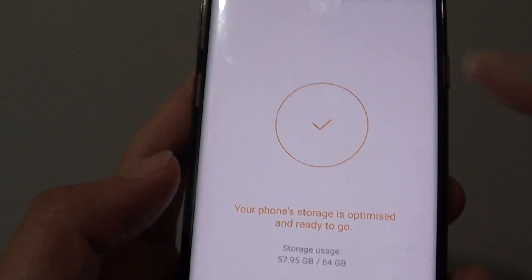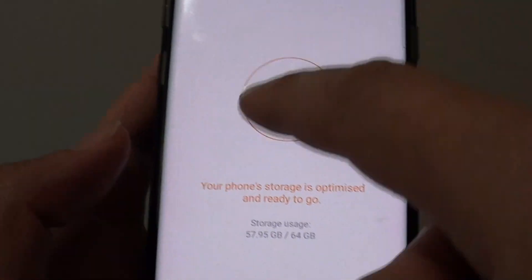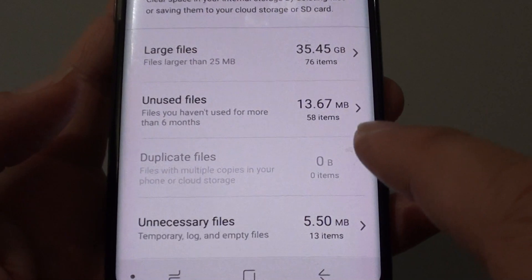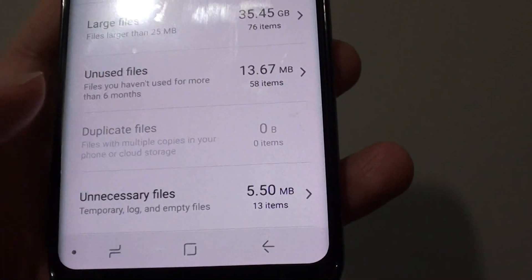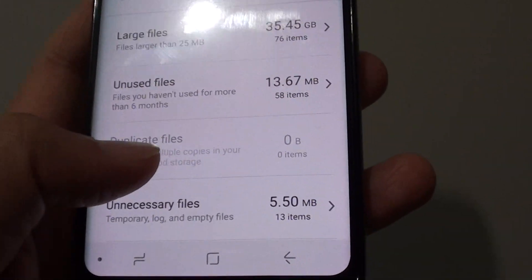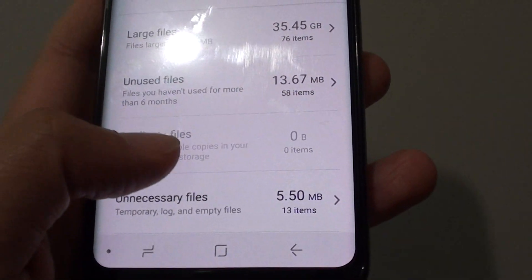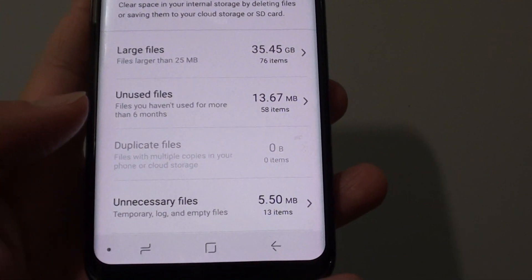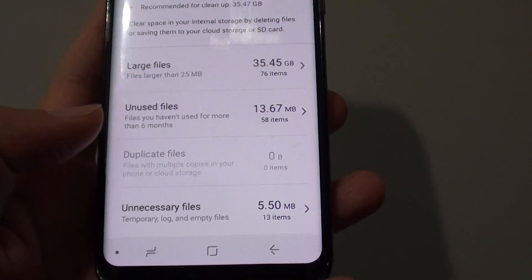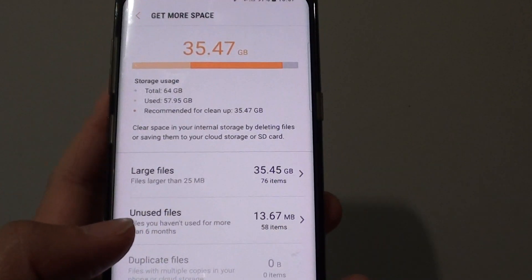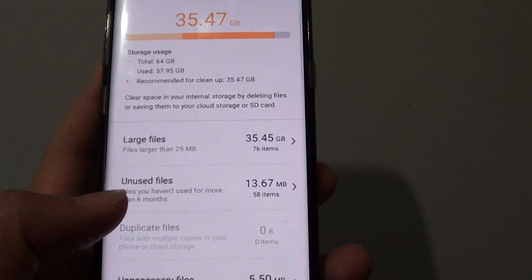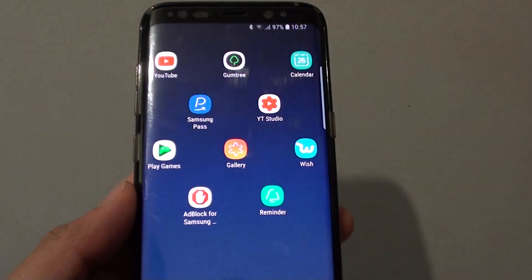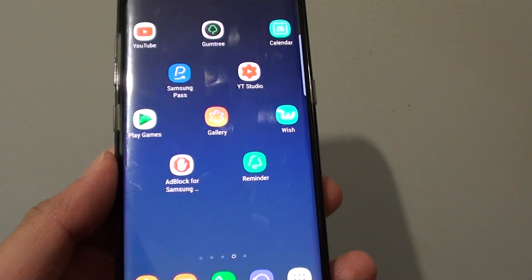You can see when I go into the Duplicate Files section, there is nothing left. That's how you can quickly remove duplicate files on your Samsung Galaxy S8 to get more storage space when your phone is running out of space. Thank you for watching this video. Please subscribe to my channel for more videos.